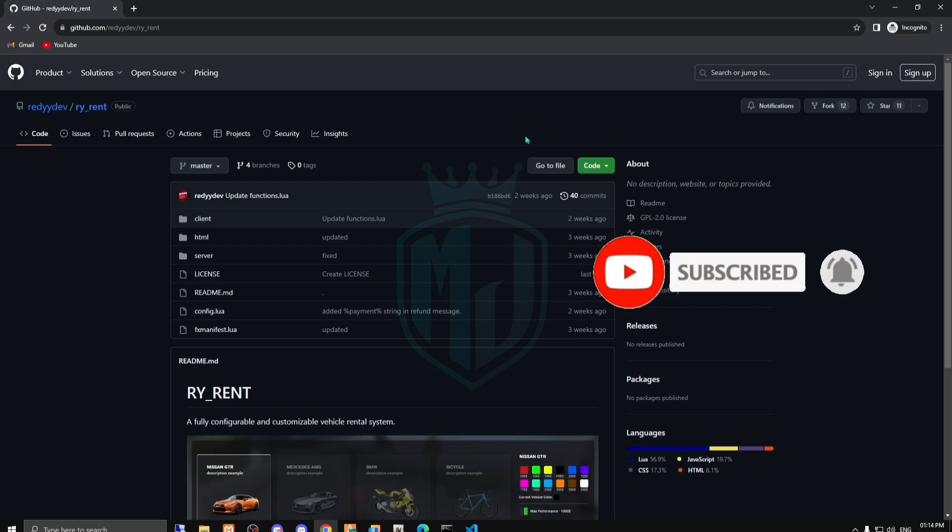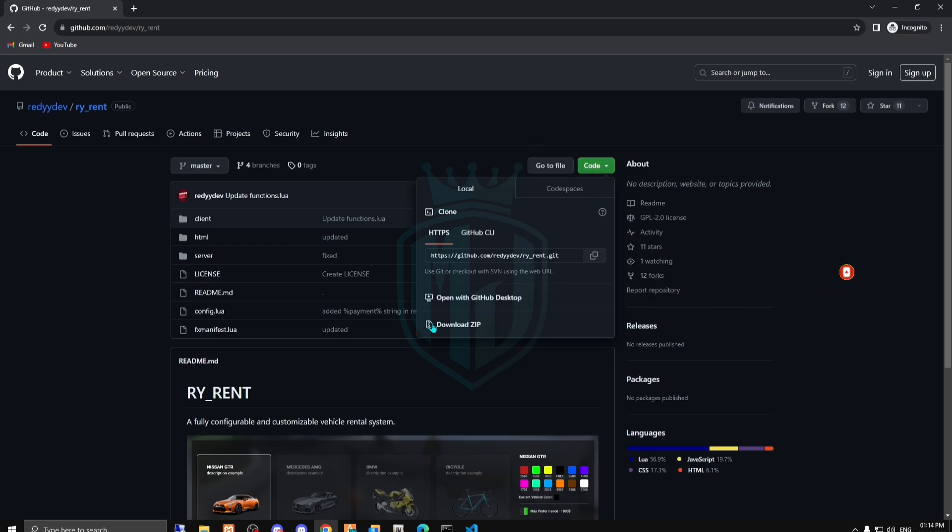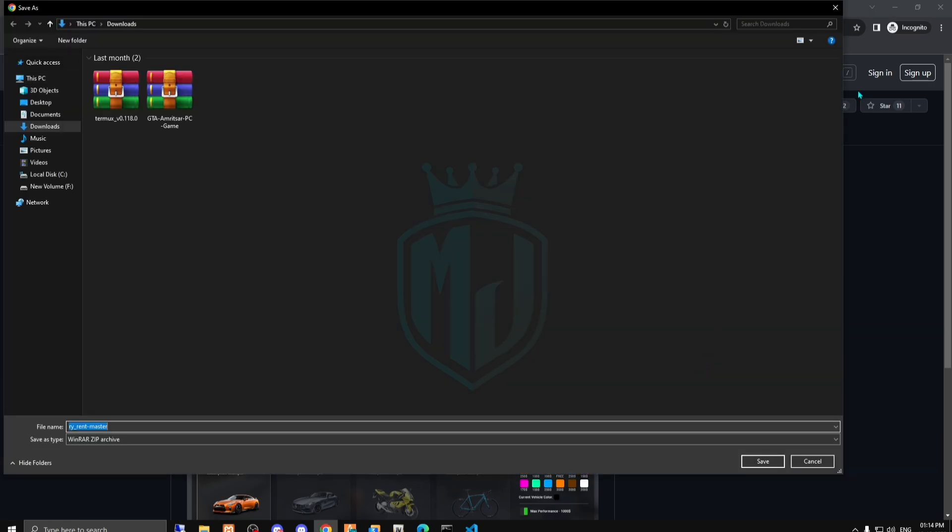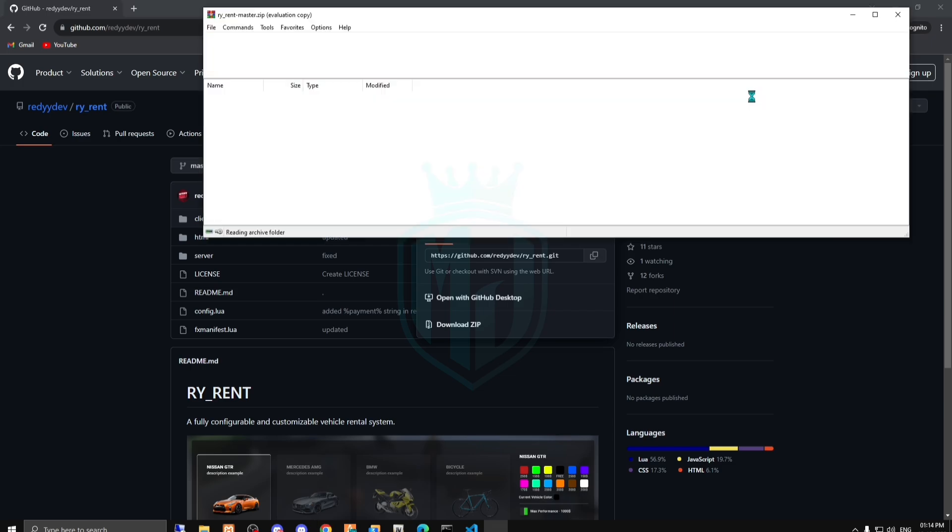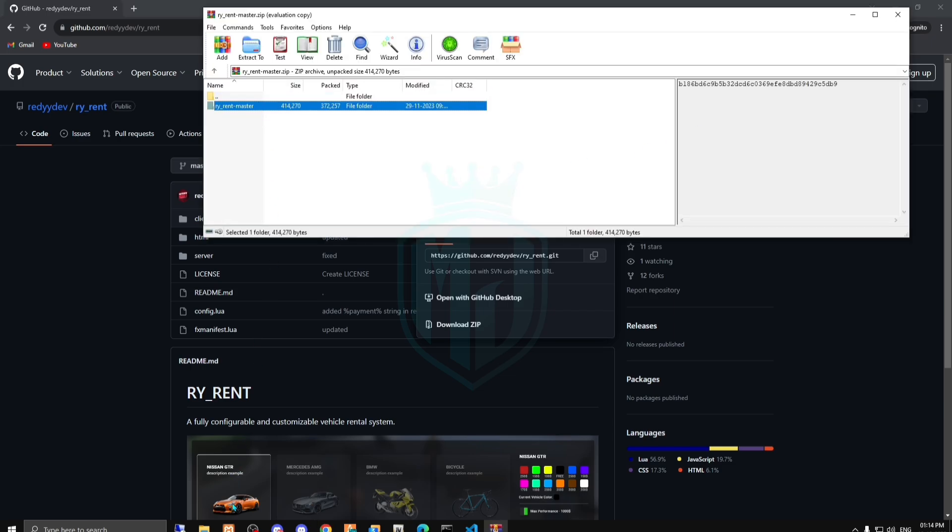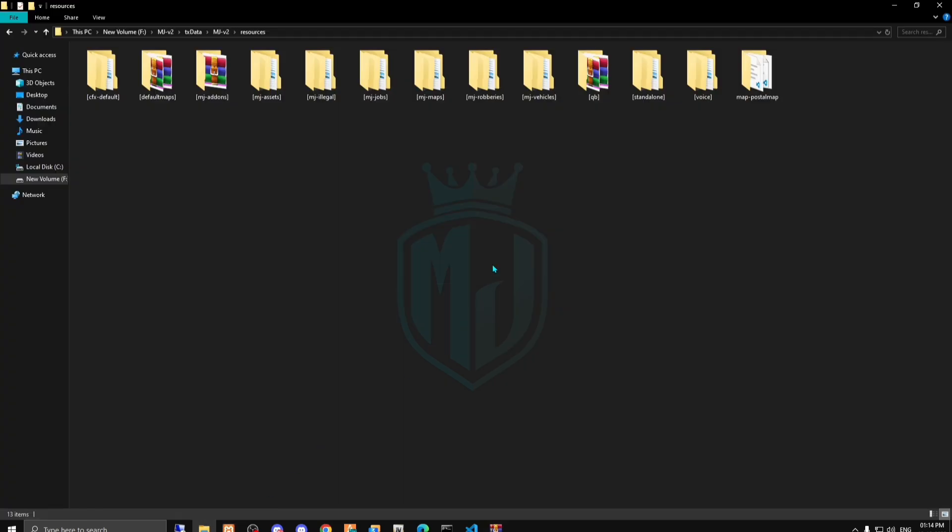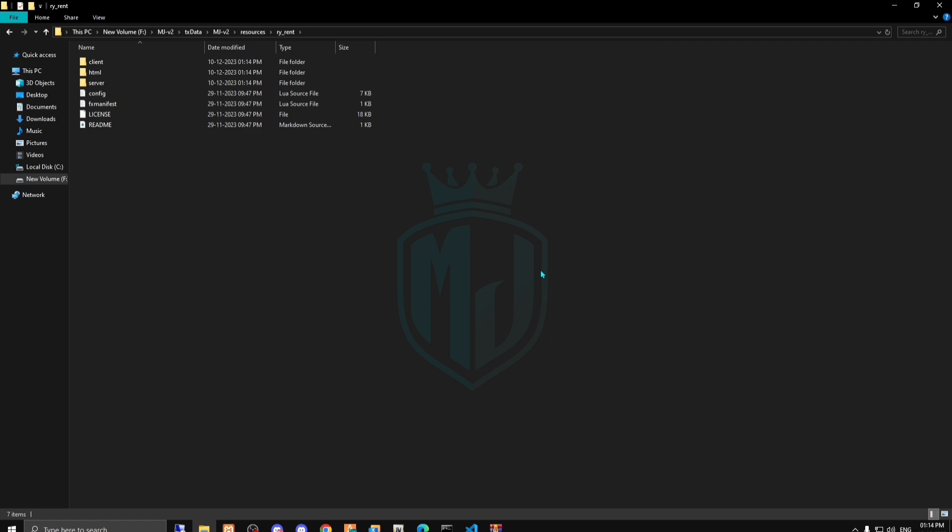First we have to download this script. After downloading, we have to open this and copy it, then paste it in our resources right here. Then we have to rename it, copy the script name and open its config file.